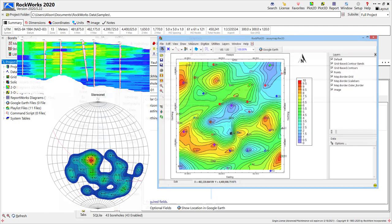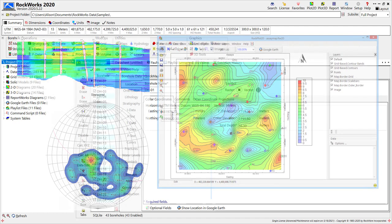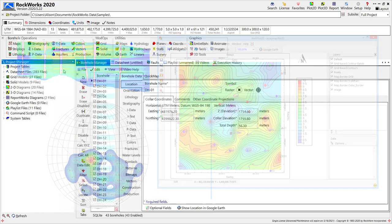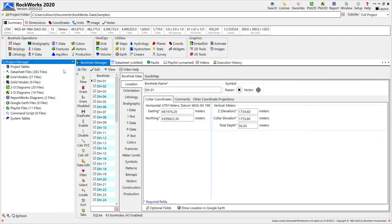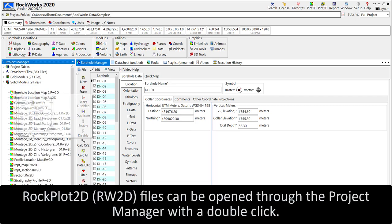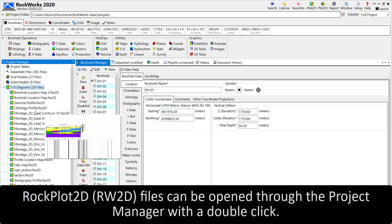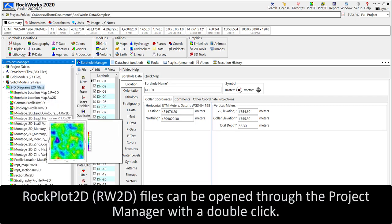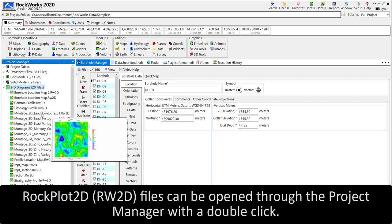To demonstrate some of the basic tools available in the program, I'll open up one of the two-dimensional diagrams installed in the samples project. This is done through the project manager, which is docked here on the left side of the window.